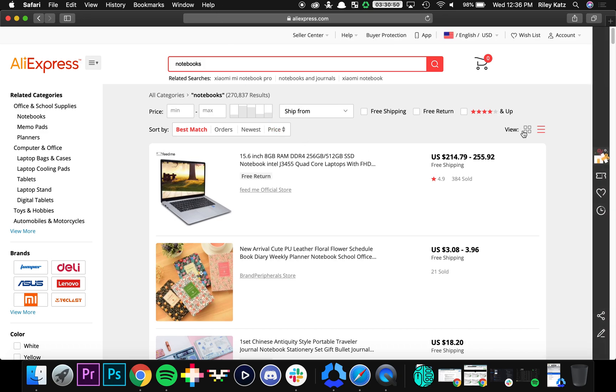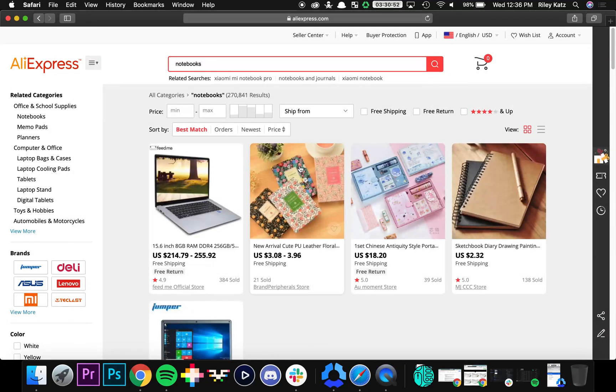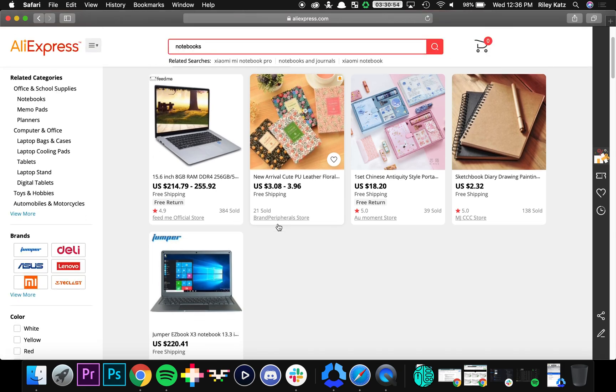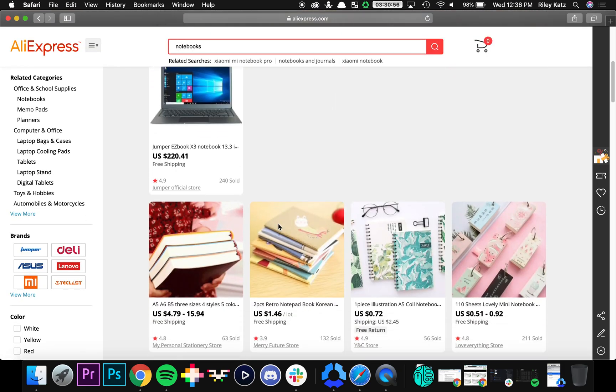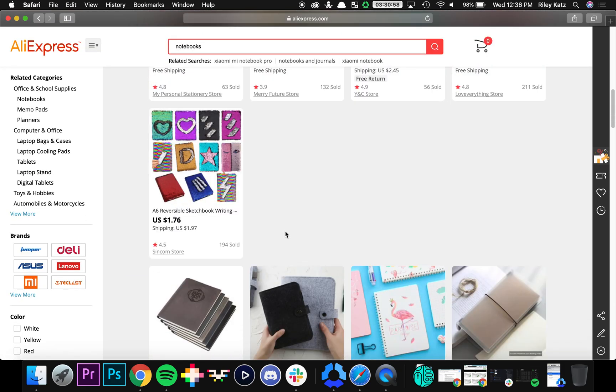So as you can see, let me switch to a grid view, you can see a bunch of the different notebooks that AliExpress offers. There's just a ton of them right here.